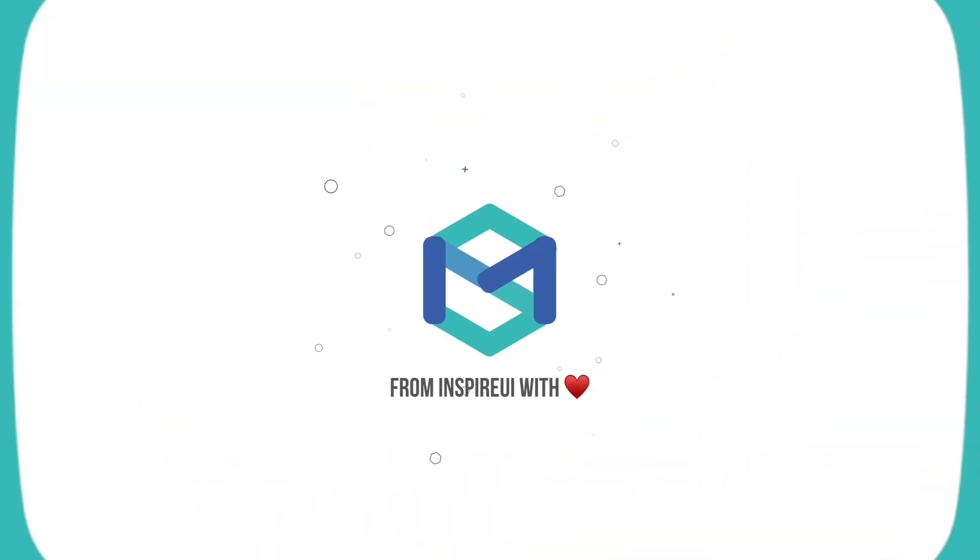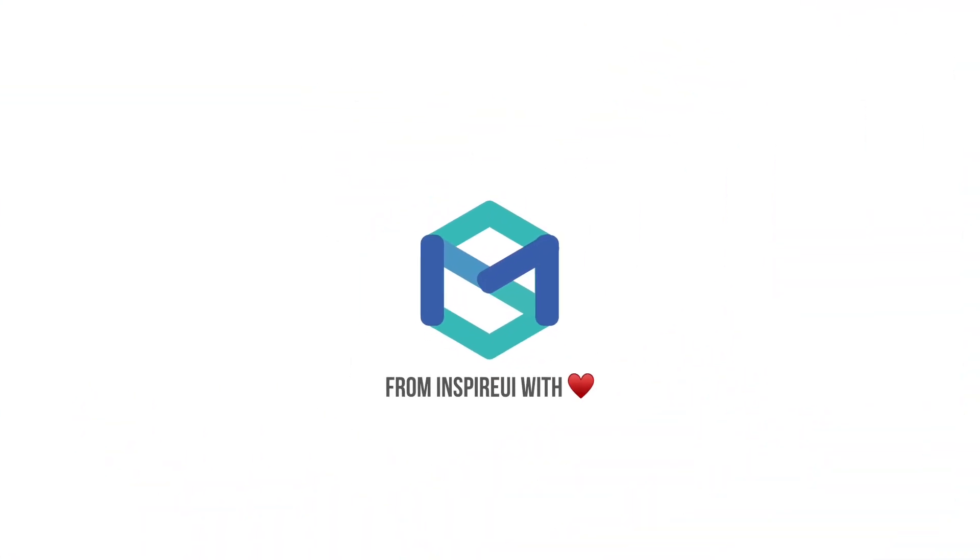That's all. Subscribe to this channel and press the bell icon to get new videos for free. Thank you.